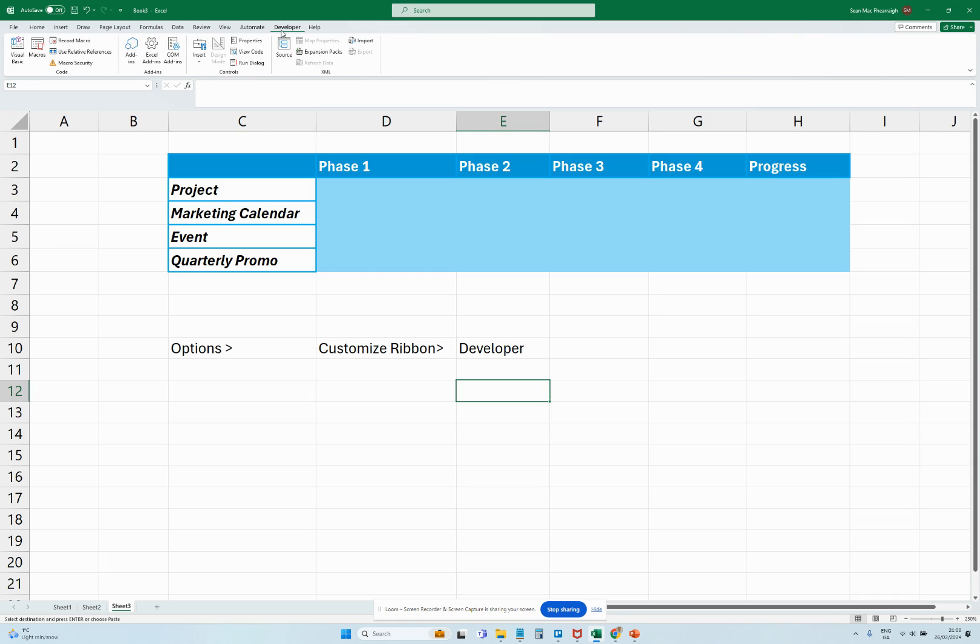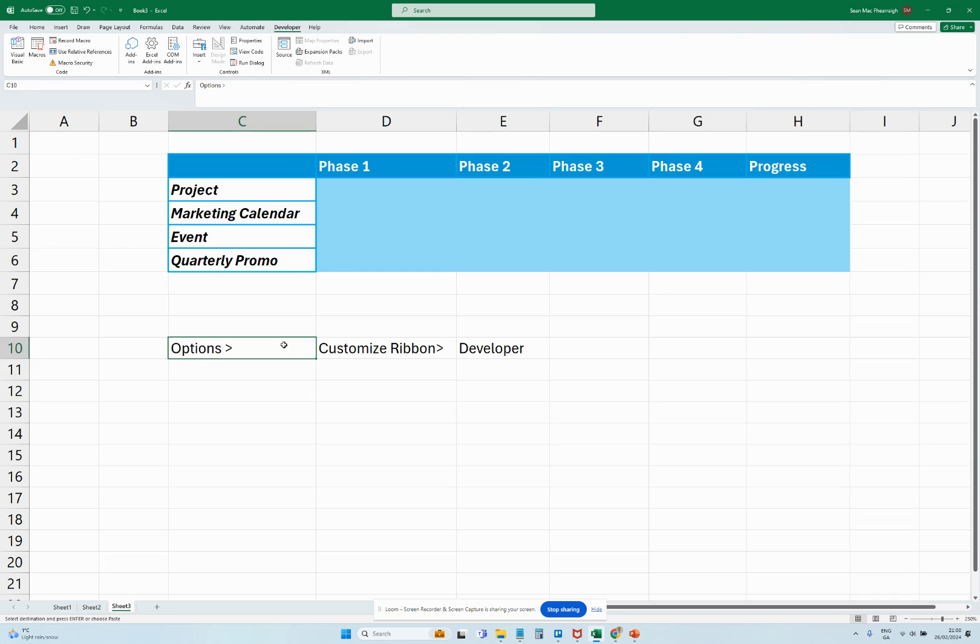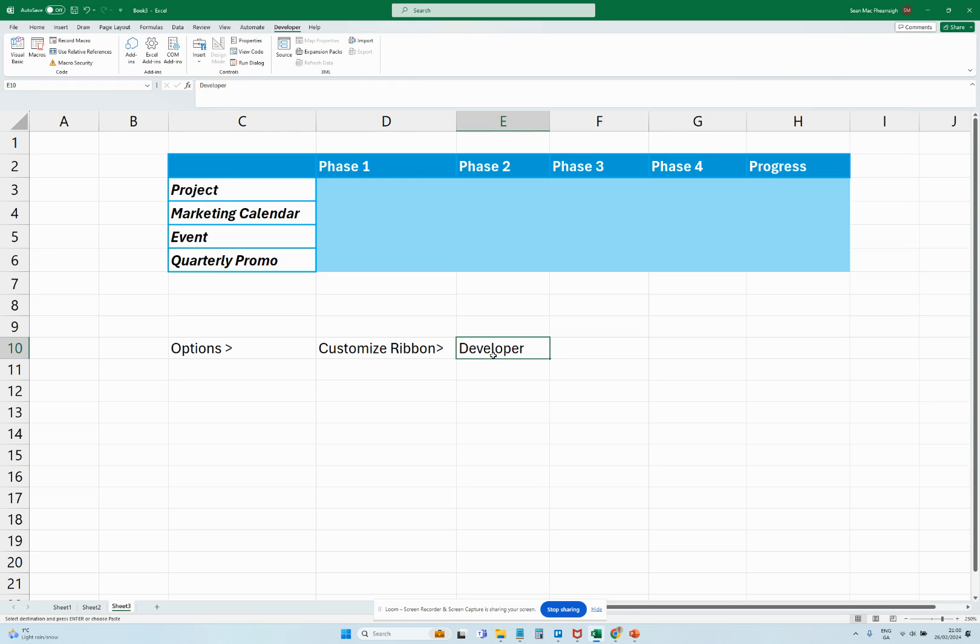What you need to do is go to the top left hand corner into File, go to Options down on the bottom left hand side, click Customize Ribbon, and then just click Developer and that'll add the Developer tab in your ribbon for you here.